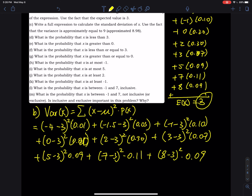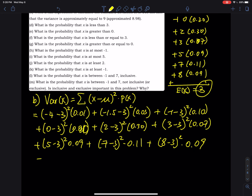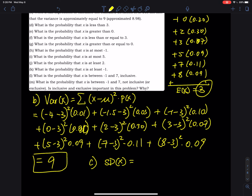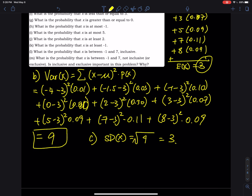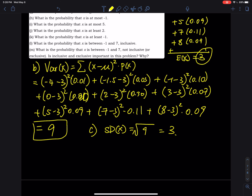Adding those up gives you the variance. To save your time, the variance is approximately 9. For part (c), the standard deviation of random variable x is the square root of the variance, which equals 3. Those are parts (a), (b), and (c).